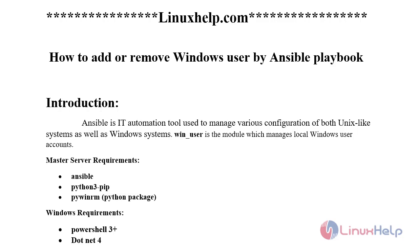Win_user is the module which manages local Windows user accounts. The master server requirements are Ansible, Python 3 pip, and Python package pyWinRM. The Windows side requirements are PowerShell 3 and above version and .NET 4 version.